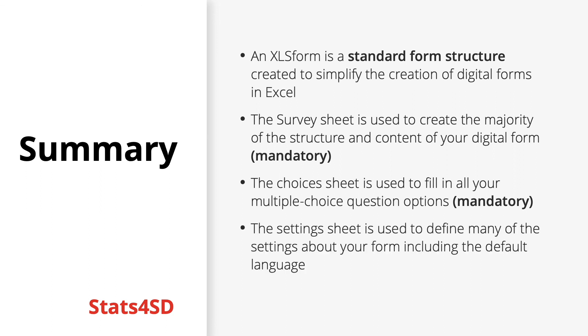And finally, the settings sheet. This is optional, but is good practice to use it. It is used to define many of the settings about your form, including the default language.